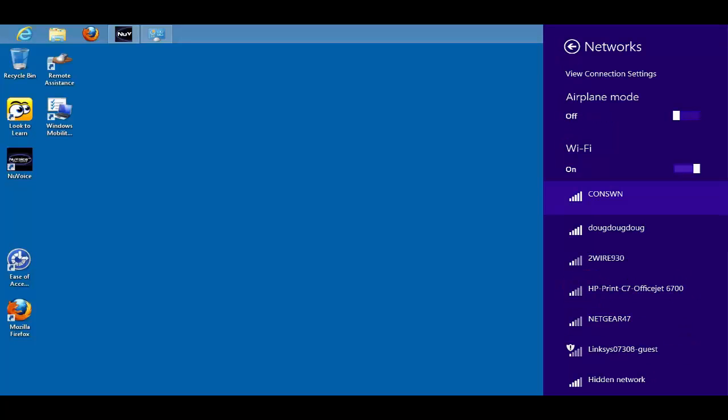Select the wireless network you would like to connect to. You may have to enter a password if the network is password protected.